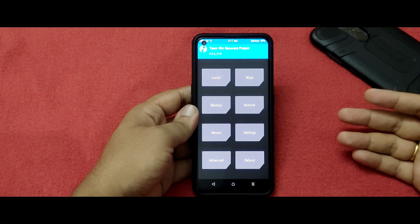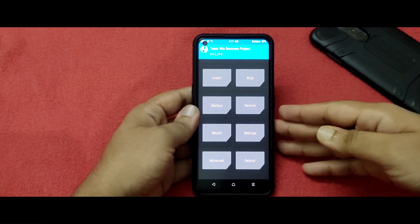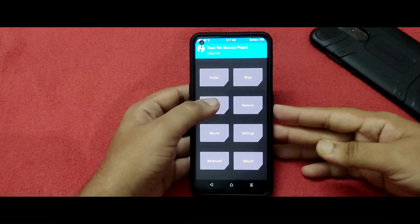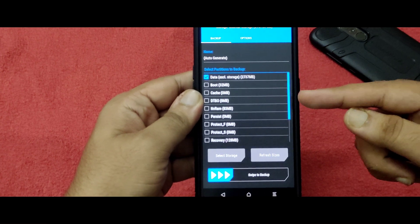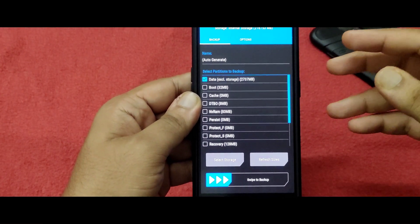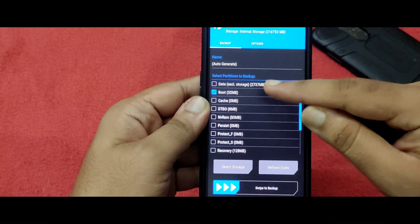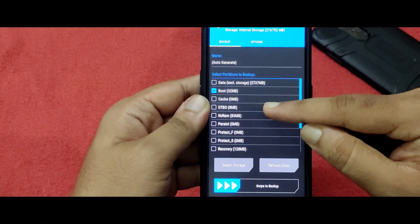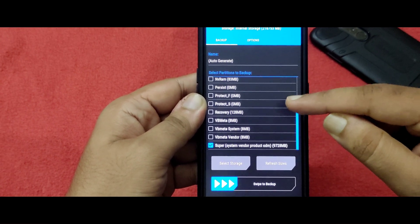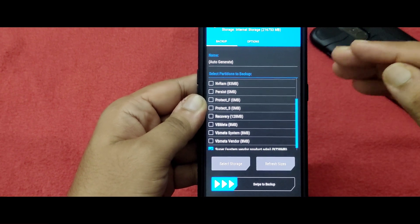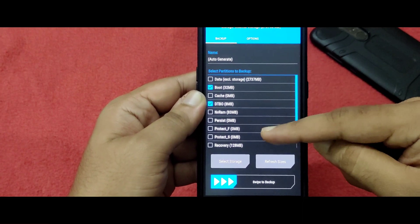Right now it is in the Pixel Experience ROM, and I will use this as an example. To backup your entire ROM, click on Backup. You will see options like data, boot, cache, DTBO, and others. You need to click on three files: boot, DTBO, and super. For a minimal backup select those three; for a full backup, select everything except data.